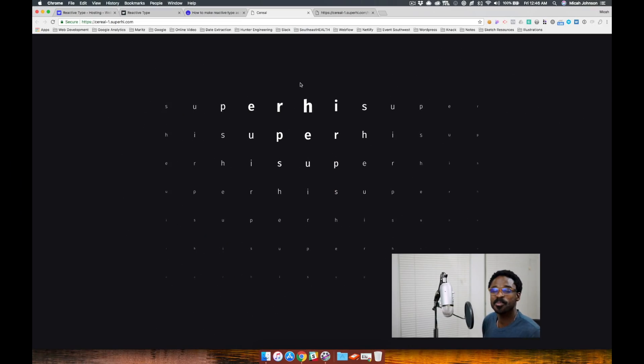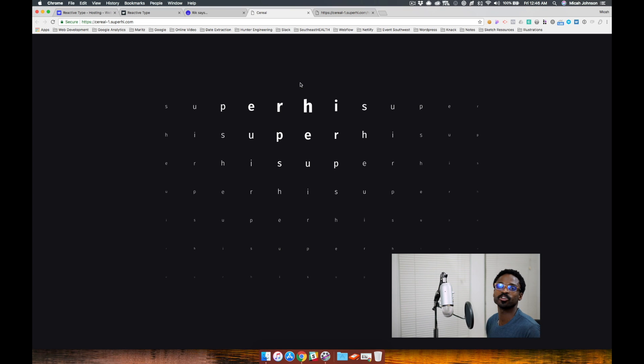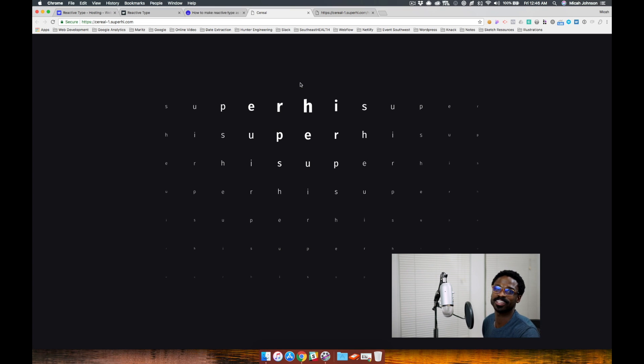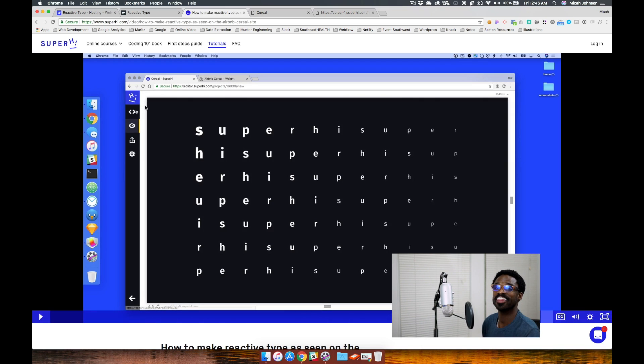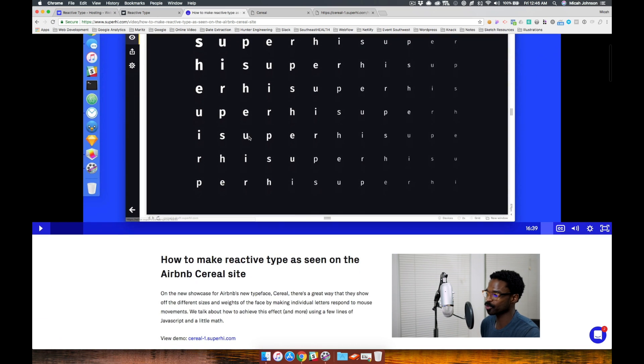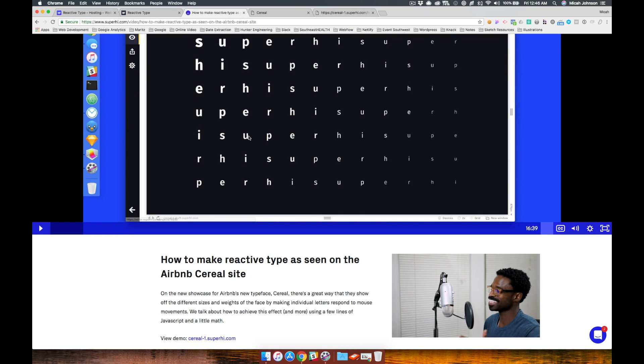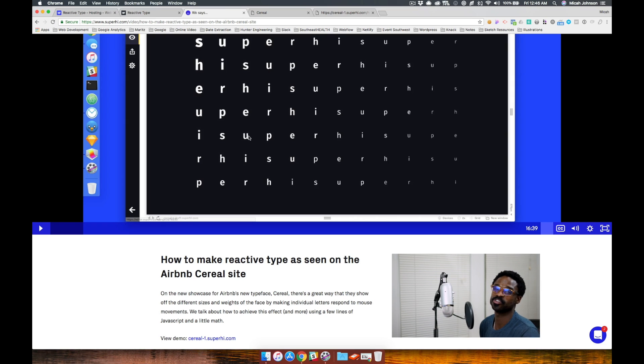All right, before we jump into this tutorial, I first want to show you where I initially saw this project. I initially saw this project at superhigh.com and the title of this tutorial is how to make reactive type as seen on the Airbnb cereal site.